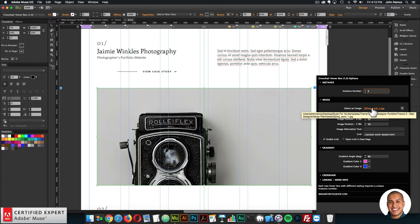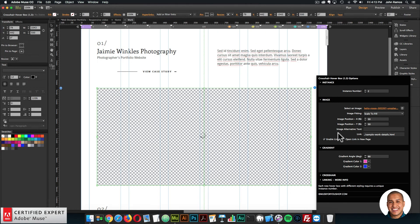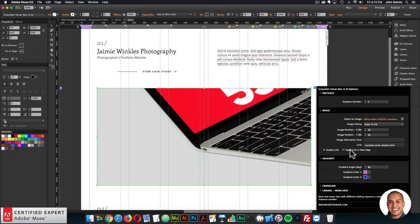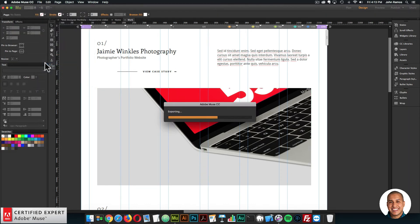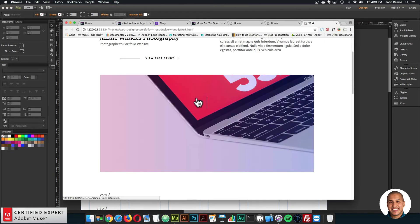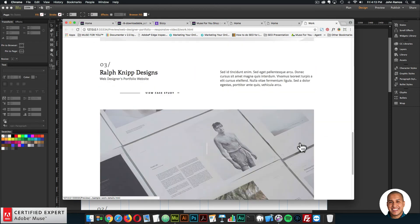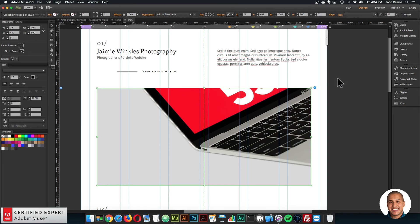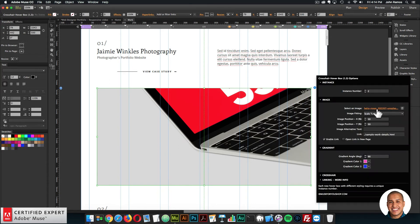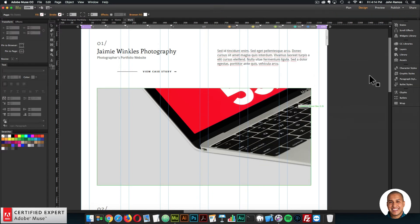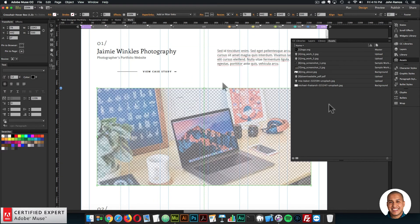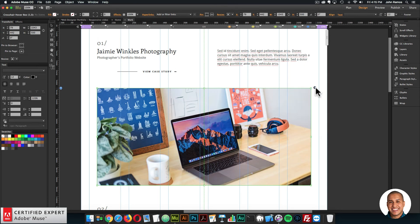Here I can replace the image by clicking 'select an image' and choosing a new image for the hover box. You can also customize the crosshair in the crosshair section. After previewing in the browser, we now have this custom hover box in a different color, while the other hover boxes keep their gray color. You can also relink the image via the Assets panel — find the image name, right-click, select Relink, and select another image, rather than having to change it within the hover box.